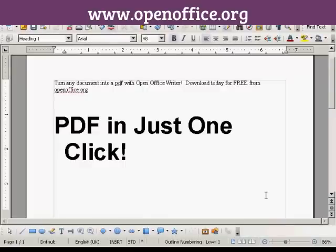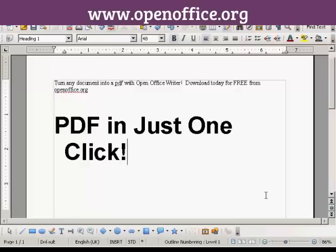In this video I'm going to show you how to create an Adobe Acrobat PDF file. The software I'm going to use is OpenOffice Writer, which you can download for free from OpenOffice.org. This is far and away the simplest way to make a PDF out of any document that you've just written.